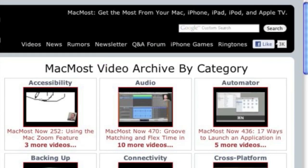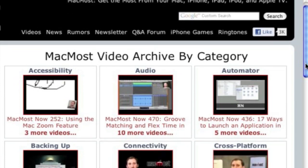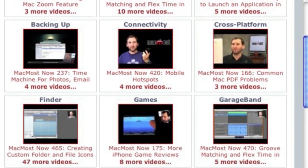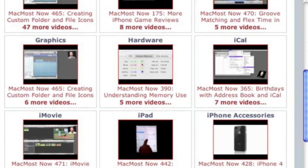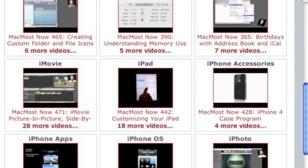Want more video tutorials? Just go to MacMost.com, click on the videos link at the top of the page, and you can view all of the hundreds of MacMost videos by category.